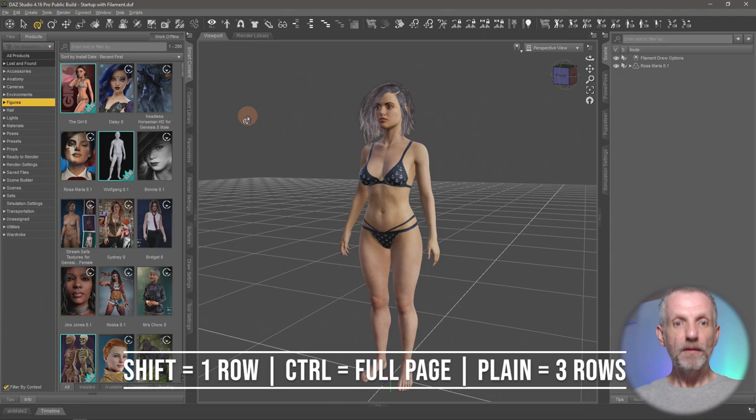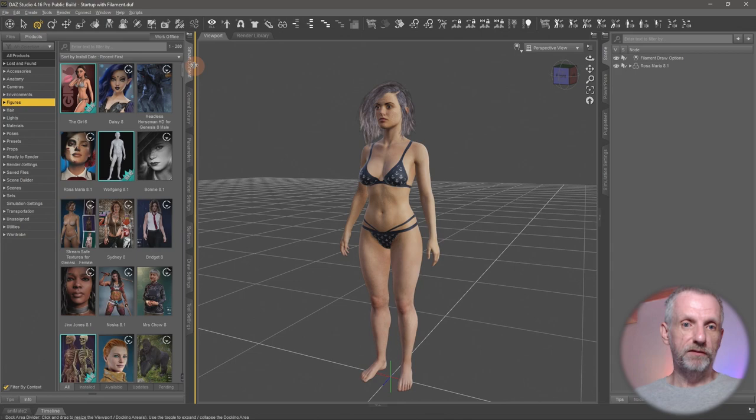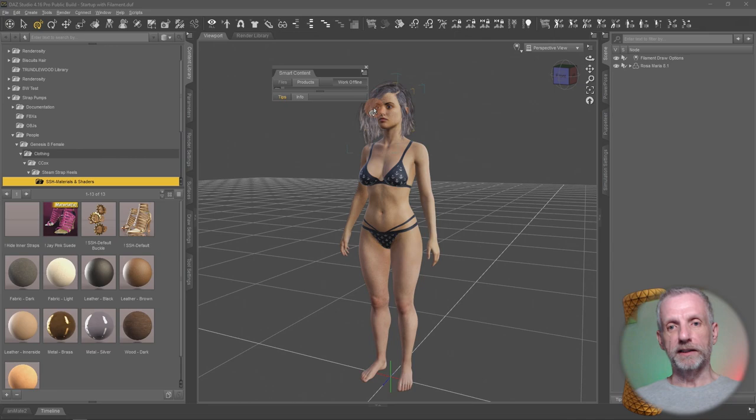Speaking of which there's another interesting exciting little change that has happened and that has to do with undocked palettes. So currently I've got all my palettes docked here but if I left click and drag my smart content library off and make it floating then I can left click and drag that bottom corner and I can expand it.